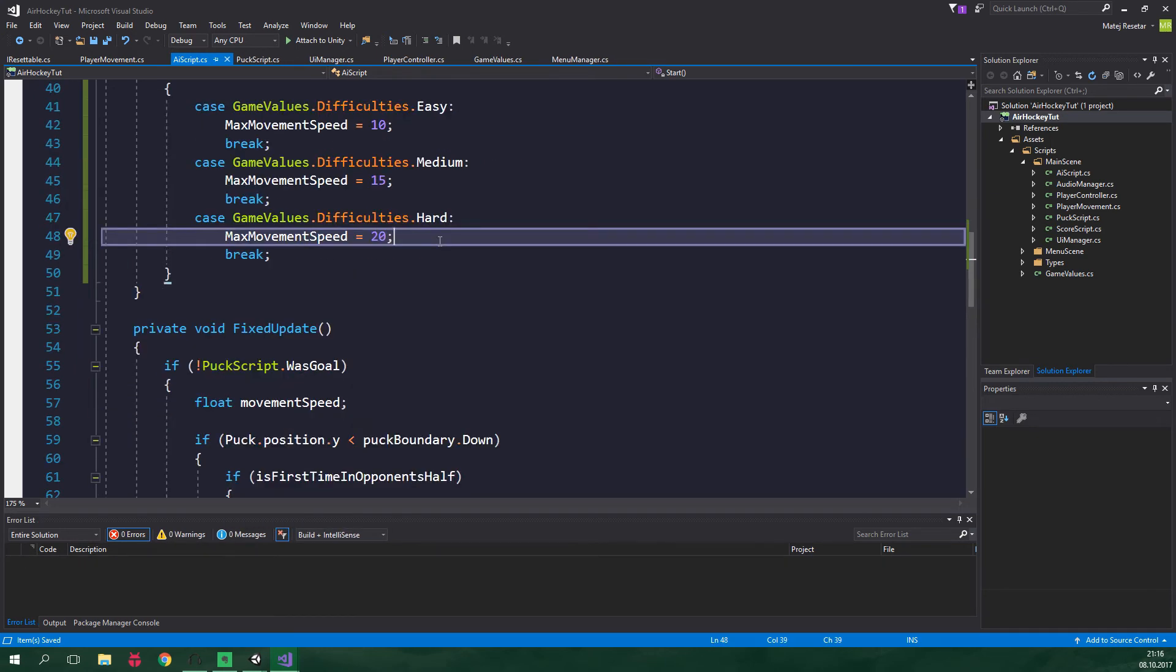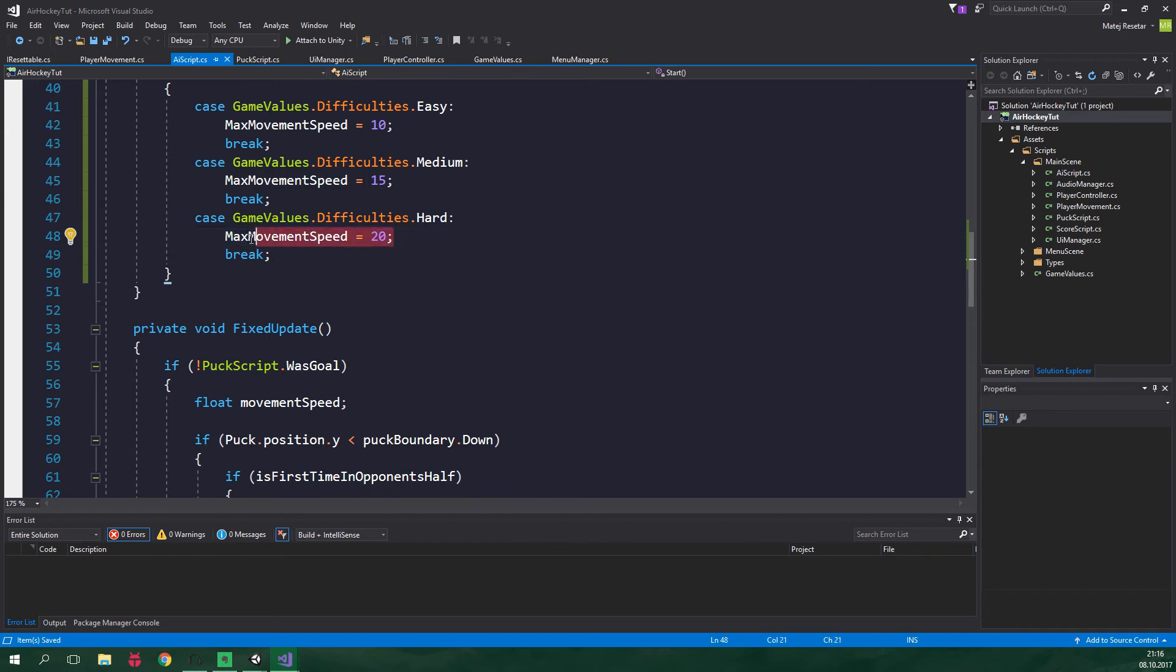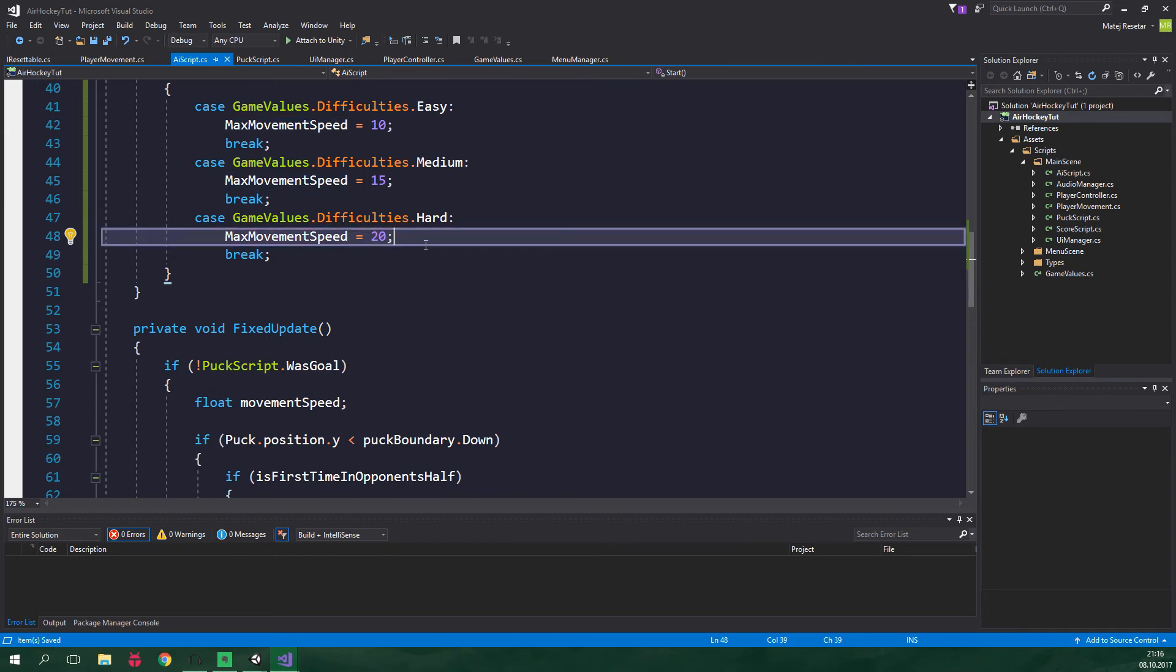And by the way, 20 is the current value for max movement speed. That kind of explains why I had difficulties playing with the AI in the previous tutorials. And also there is another explanation and that is that I just plain suck at air hockey. But obviously that is just not true so we can safely ignore it I guess.